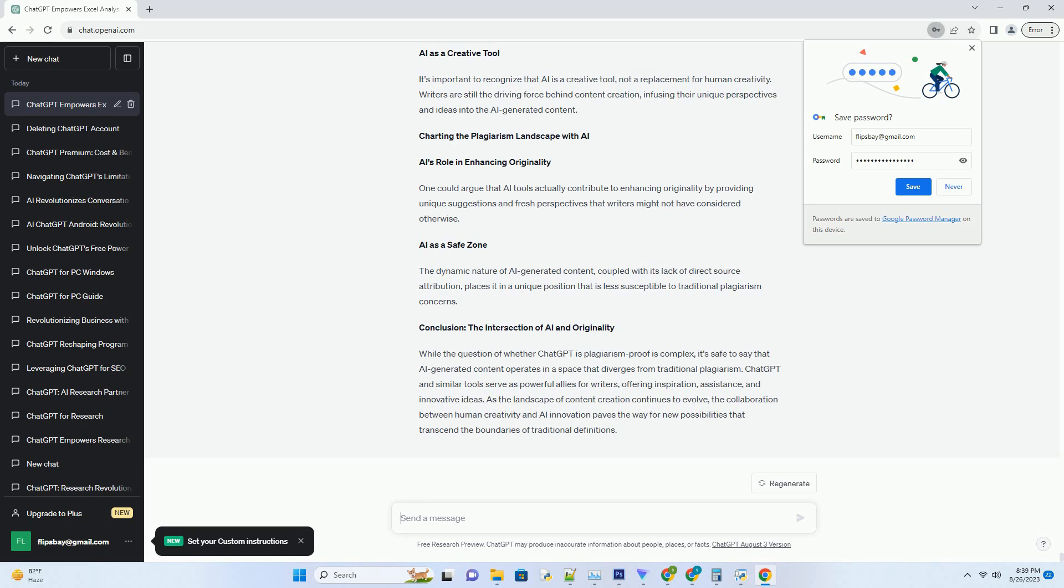and innovative ideas. As the landscape of content creation continues to evolve, the collaboration between human creativity and AI innovation paves the way for new possibilities that transcend the boundaries of traditional definitions.